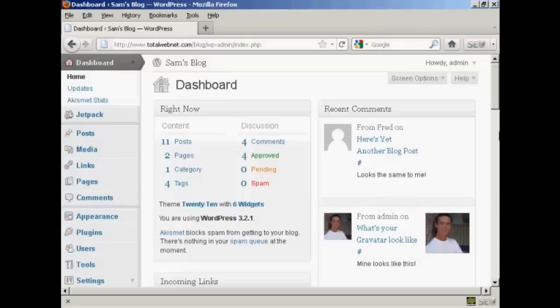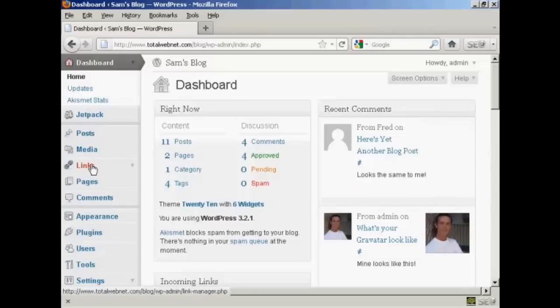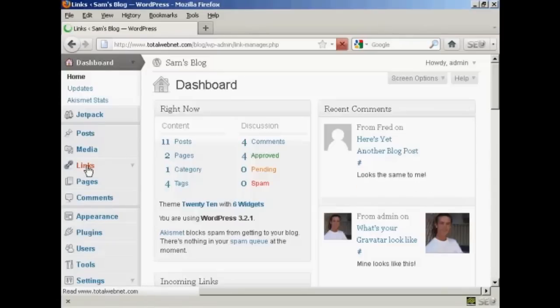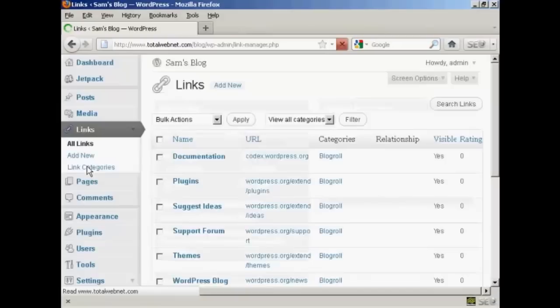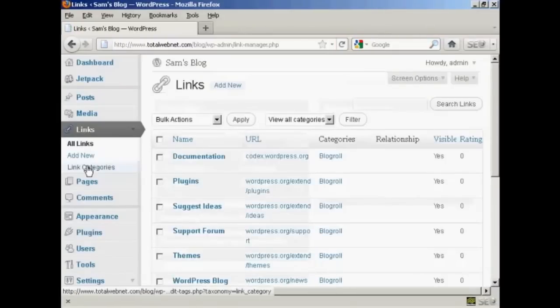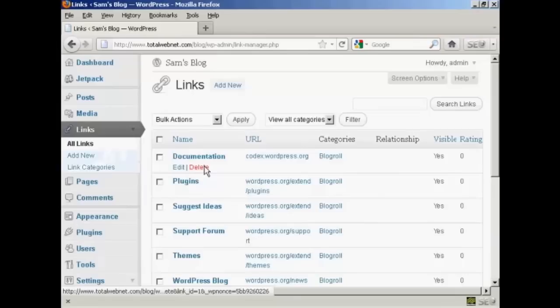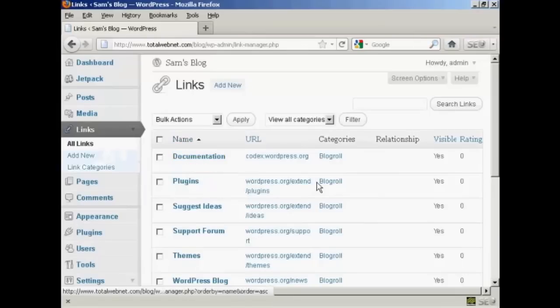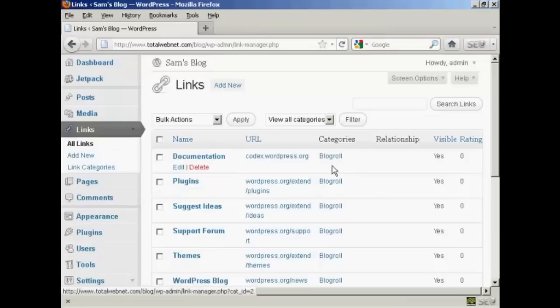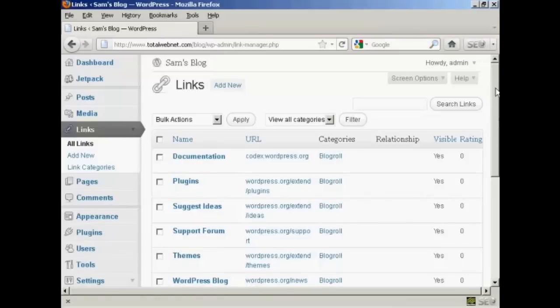To edit these links or to add new ones to your WordPress blog is actually a fairly simple process. First thing to do is to come over here to where it says links and click on the link and you can see here it has all the links that are currently installed and the categories that they're in.